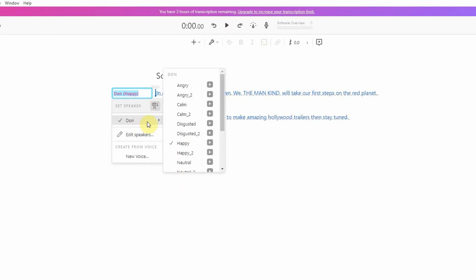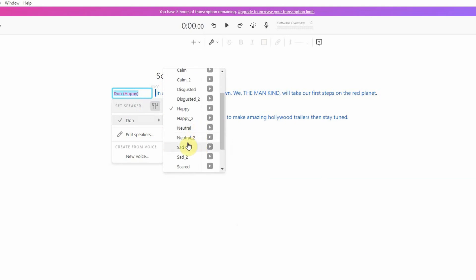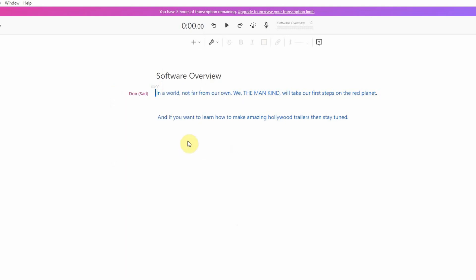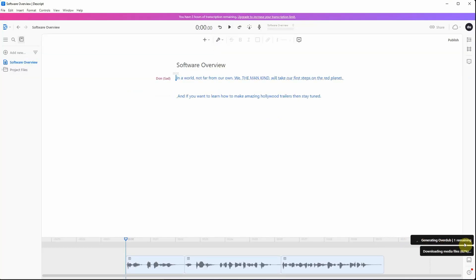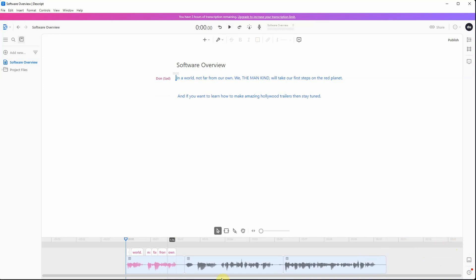When selecting a speaker, you could also select different moods. We have everything from angry to happy to sad. After playing around with different moods, I chose sad. So to recap, I typed in my text, I chose the speaker, and now Descript is generating my audio. And here's what it all sounds like.